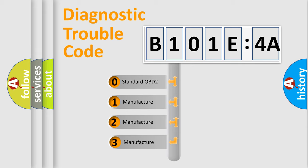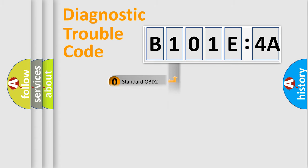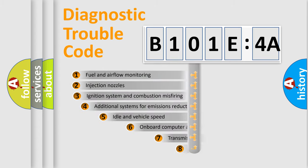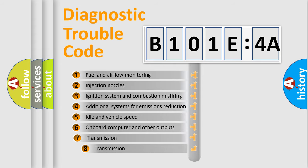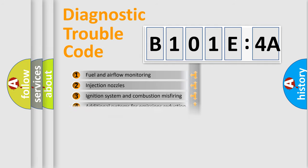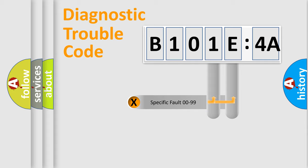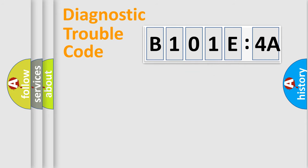If the second character is expressed as zero, it is a standardized error. In the case of numbers 1, 2, 3, it is a more prestigious expression of the car-specific error. The third character specifies a subset of errors. The distribution shown is valid only for the standardized DTC code.